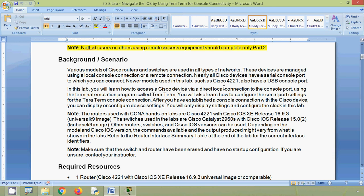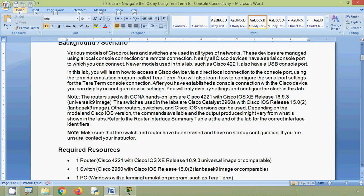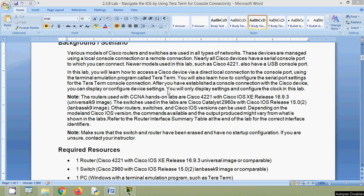Newer models used in this lab, such as the Cisco 4221, also have a USB console port. In this lab we will learn how to access a Cisco device via a direct local connection to the console port using the terminal emulation program called Tera Term. You will also learn how to configure the serial port settings for the Tera Term console connection. After establishing a console connection, you can display or configure device settings.